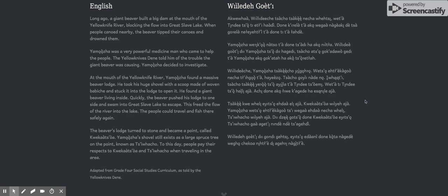The beaver's lodge turned to stone and became a point called Kwekatsoa. Yamaja's shovel still exists as a large spruce tree on the point known as Tsiwatsoa. To this day, people pay their respects to Kwekatsoa and Tsiwatsoa when traveling in the area.